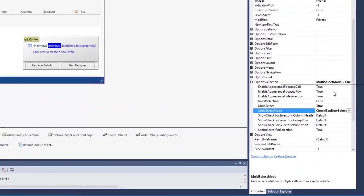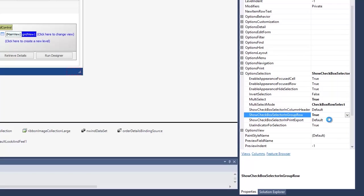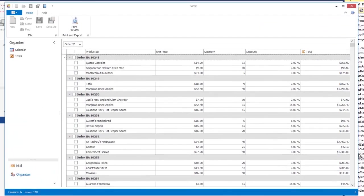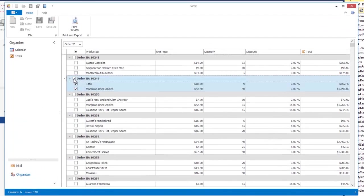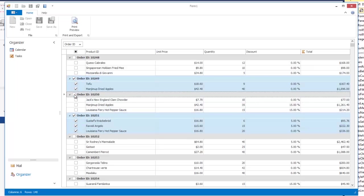In the option selection property, enable the show checkbox selector in group row setting. Now row selection checkboxes are embedded in group rows. These checkboxes allow you to select all rows that belong to data groups simultaneously.